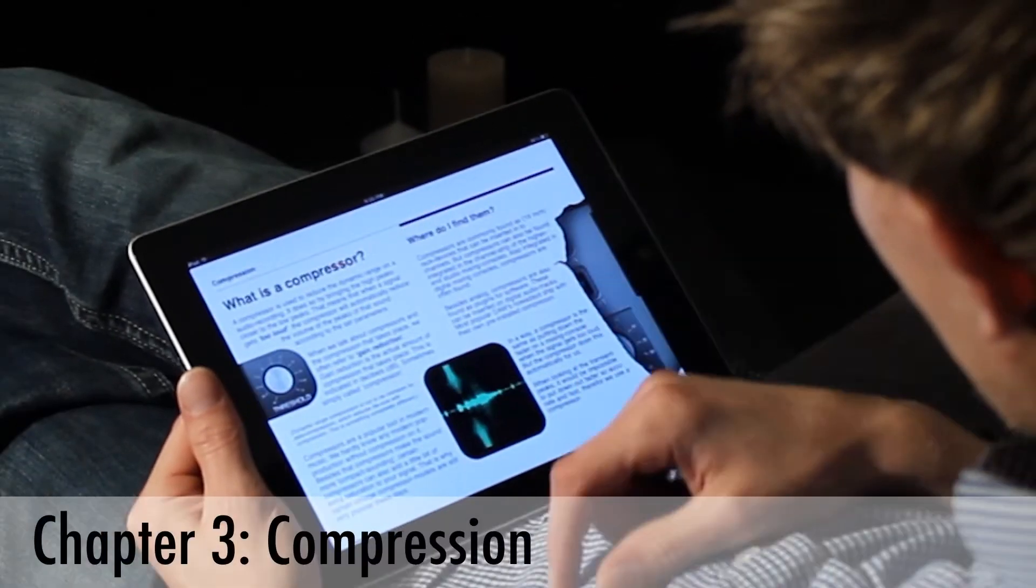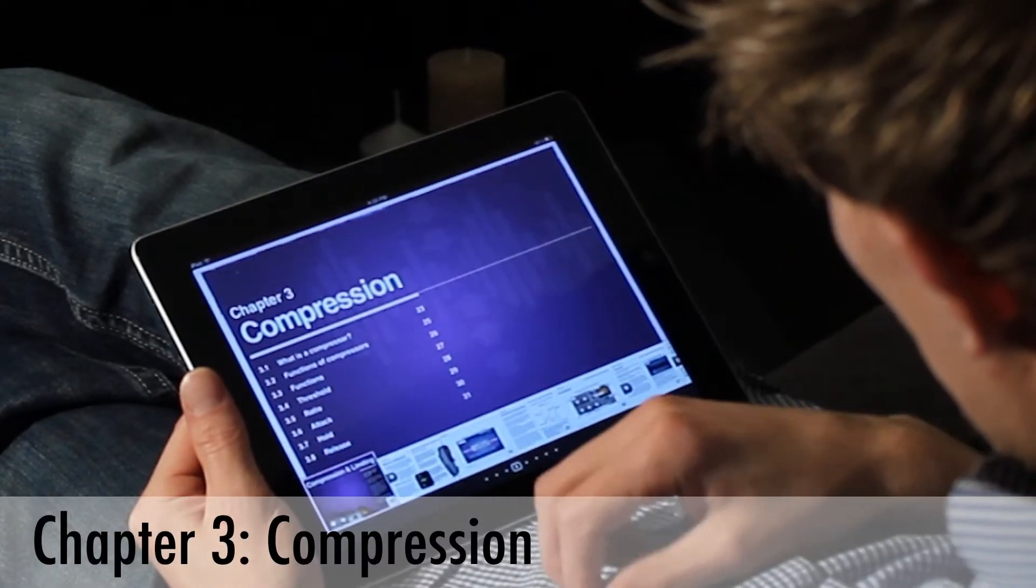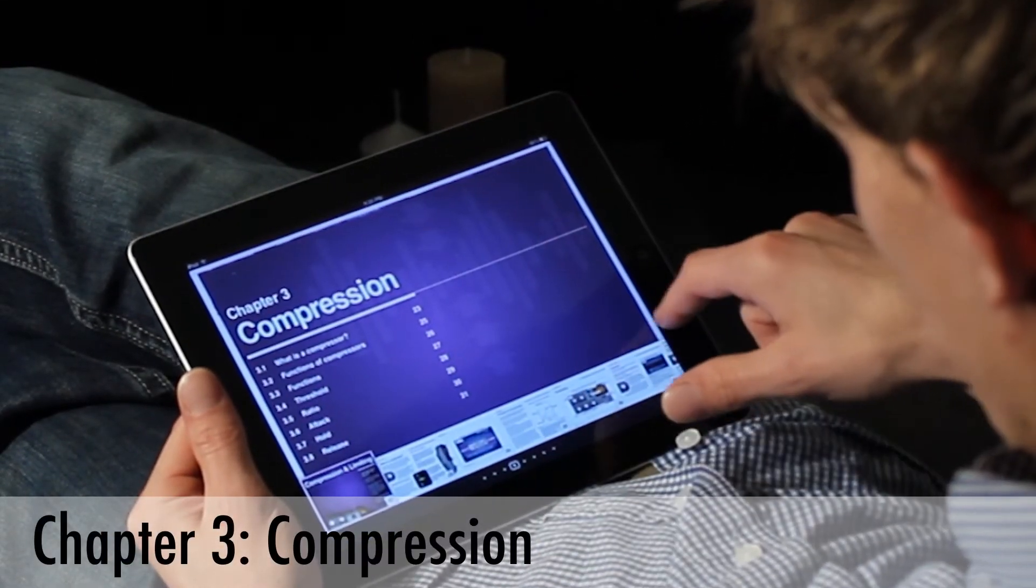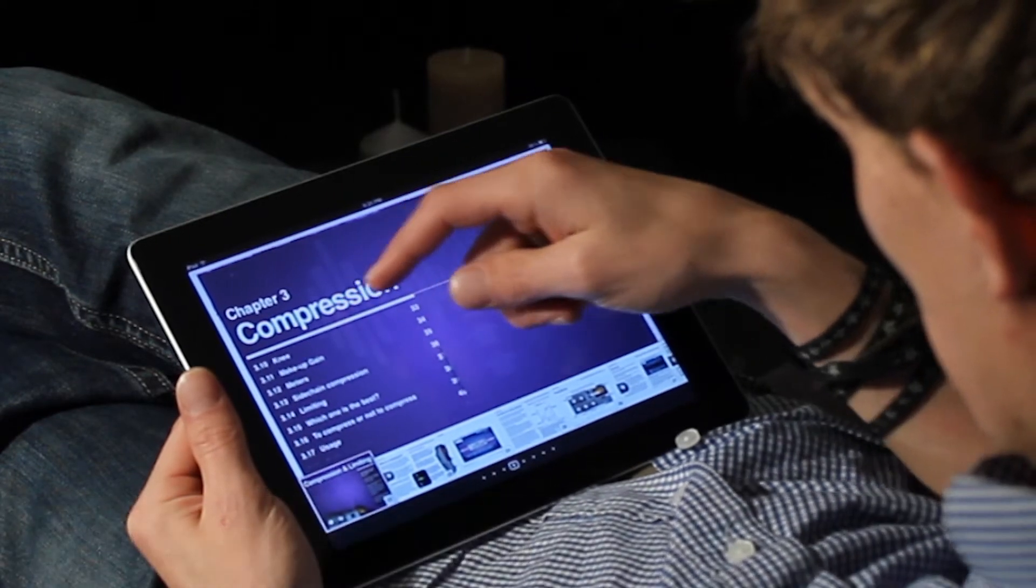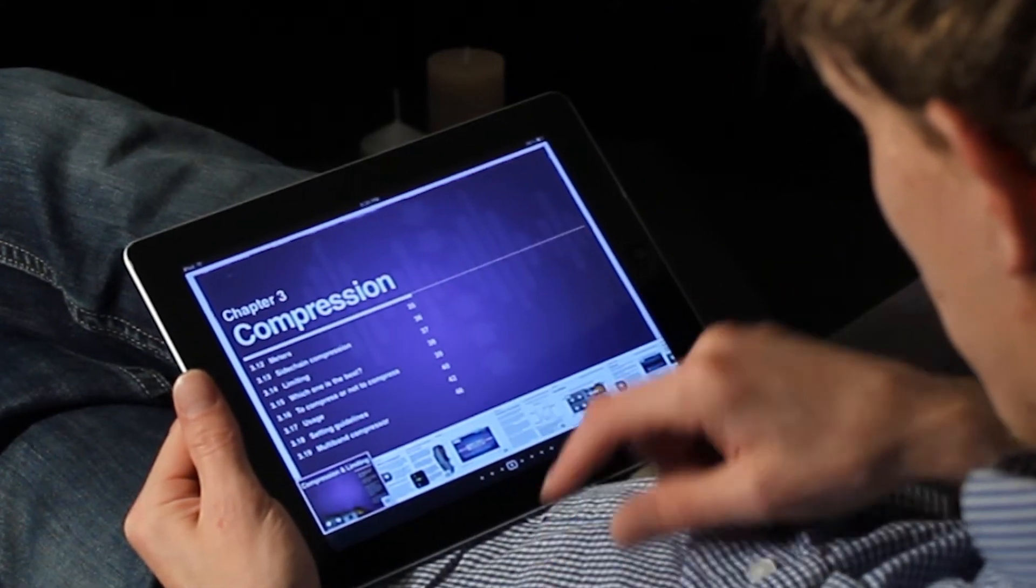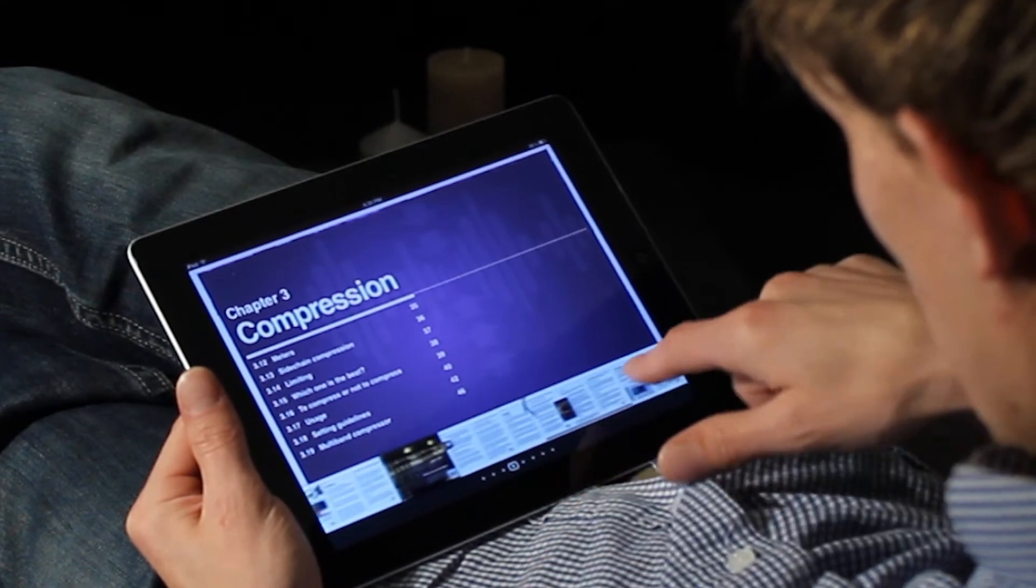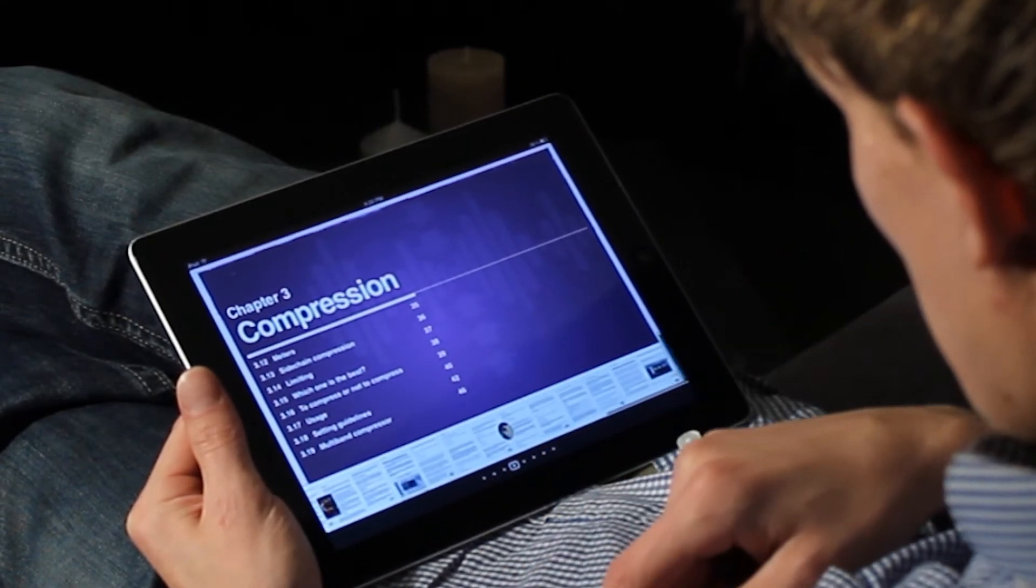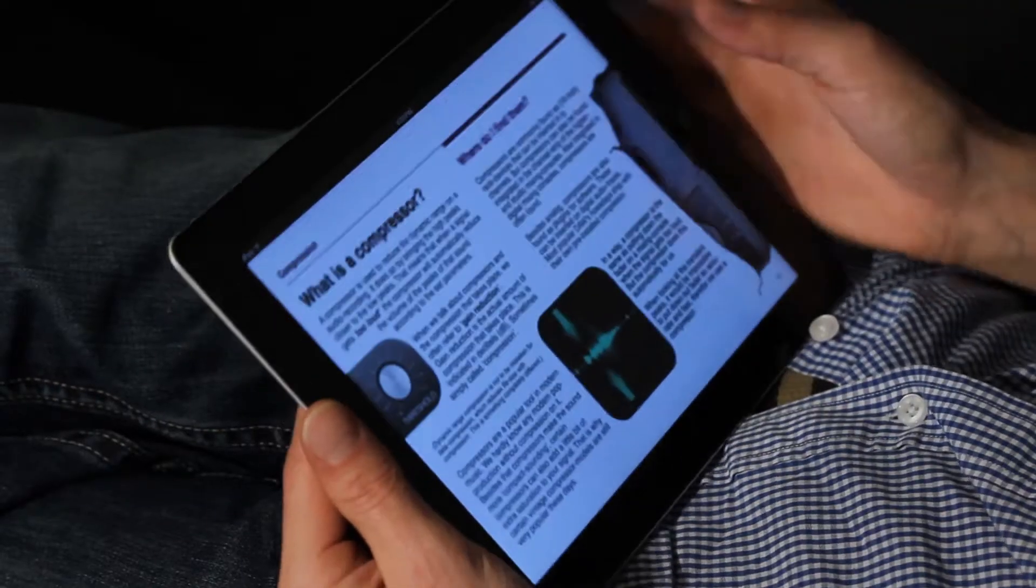And then the third chapter is about compression, which is really a lot. It's, I think, 24 pages about compressors, which is ridiculous. And you can see it looks beautiful.